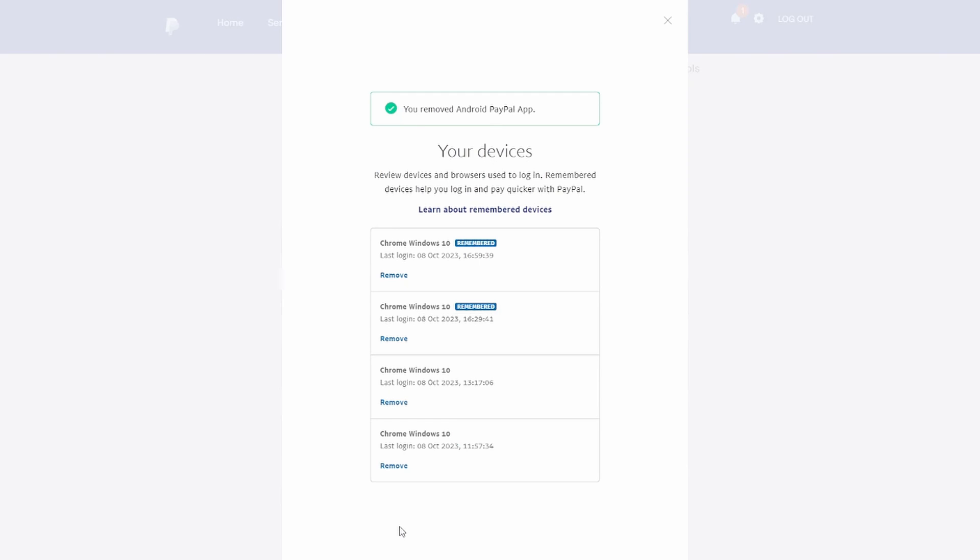If you're concerned about the security of your account or have trouble managing your devices, it's a good idea to contact PayPal support for further assistance. Make sure to regularly check your PayPal account for any unusual activity and update your security settings as needed to keep your account safe.